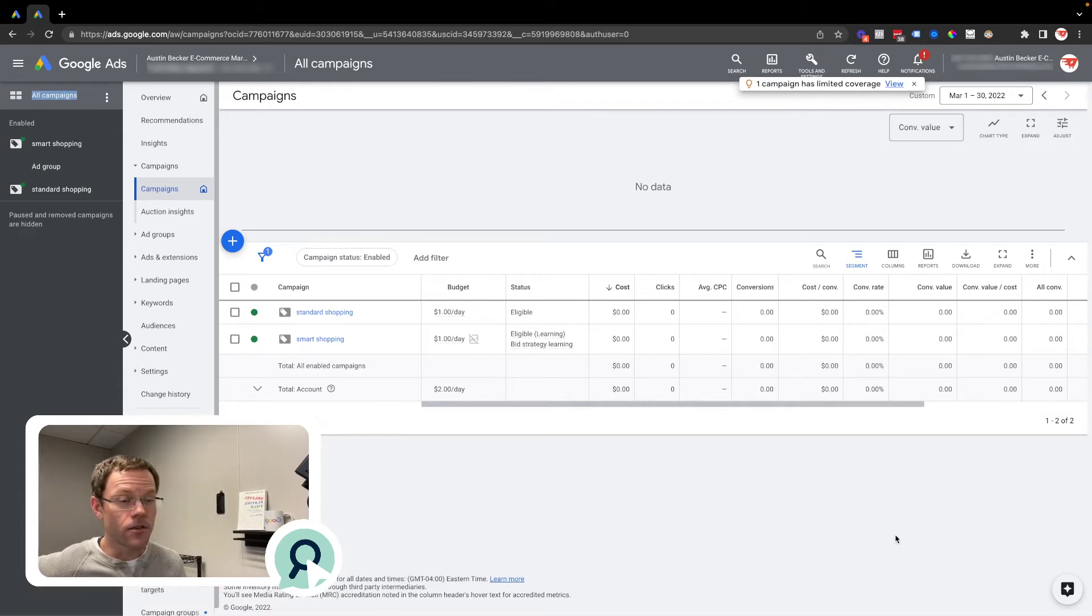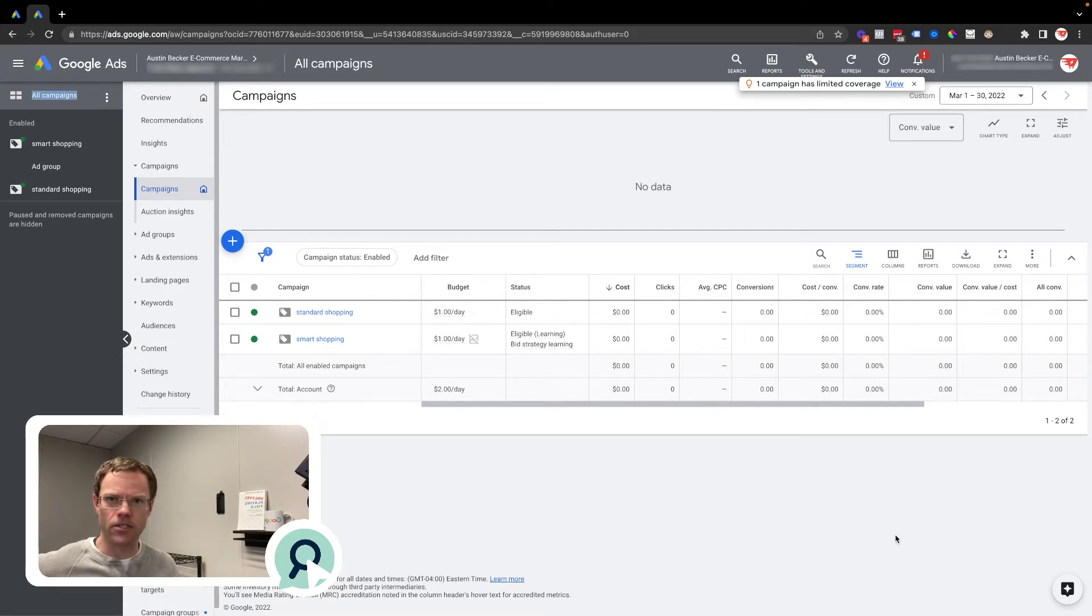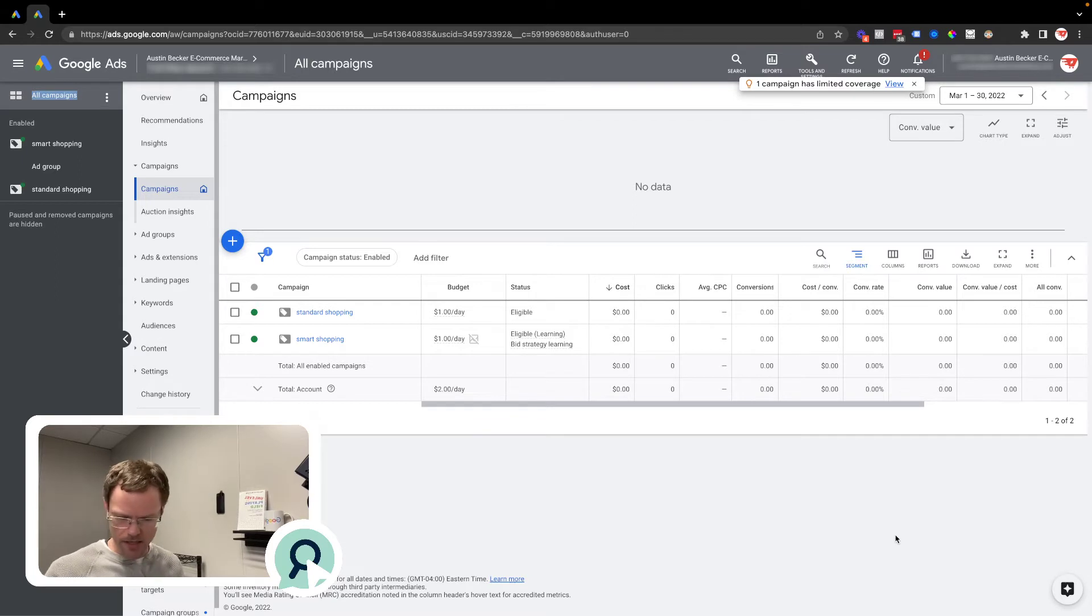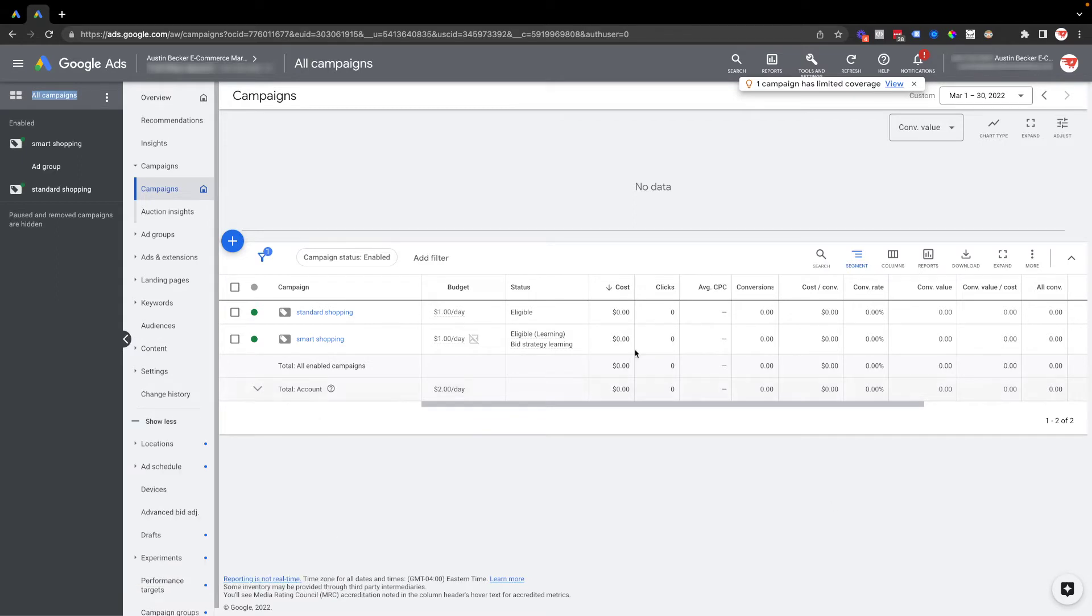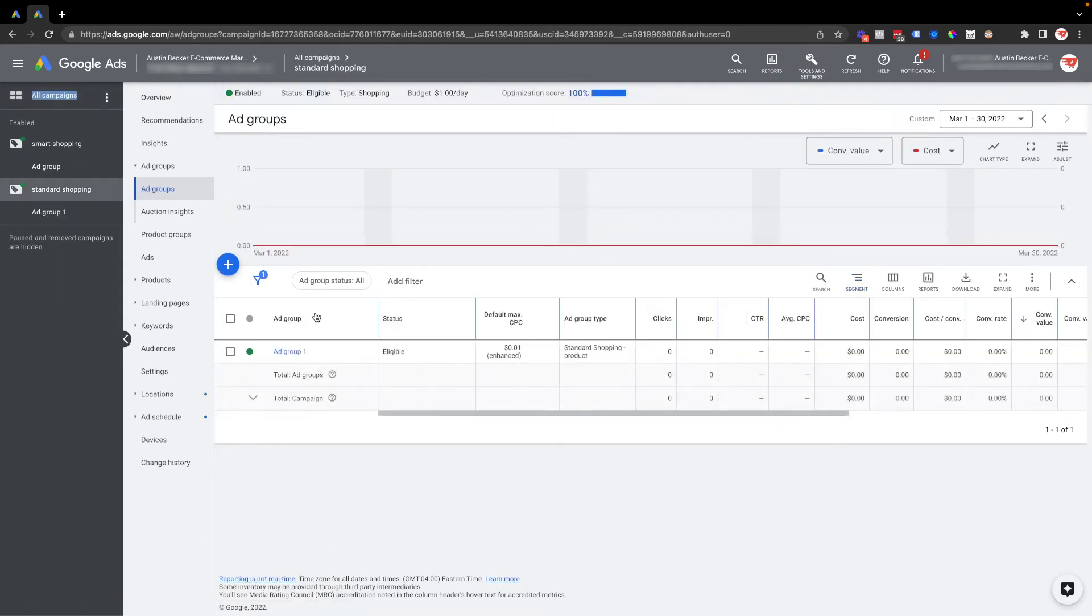You can't do this inventory filter option, which is the first option I'll show you, in smart shopping campaigns, but you can in standard campaigns. So I'll go to a standard campaign first and show you the inventory filter feature.